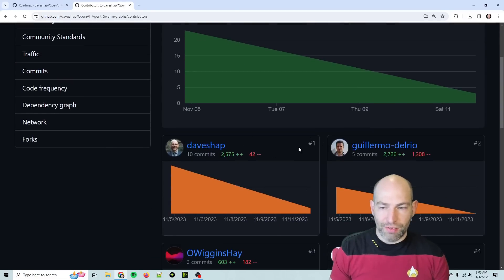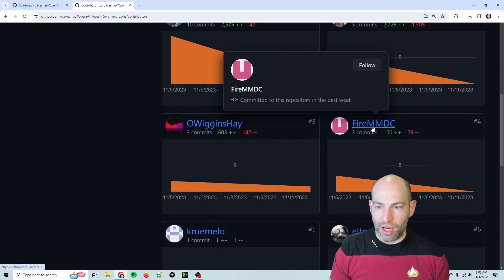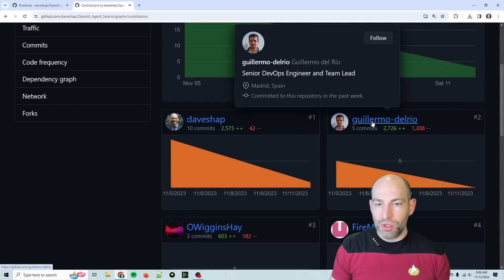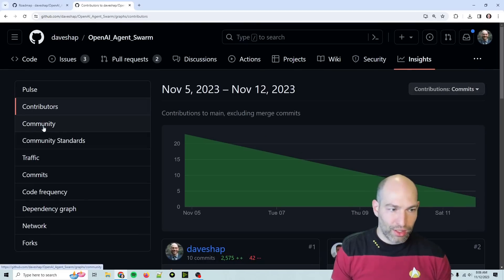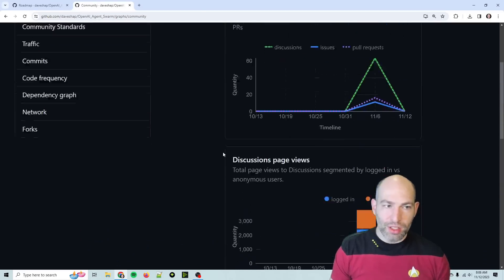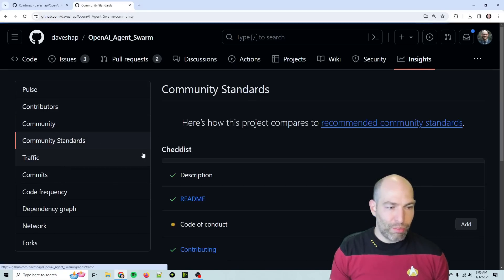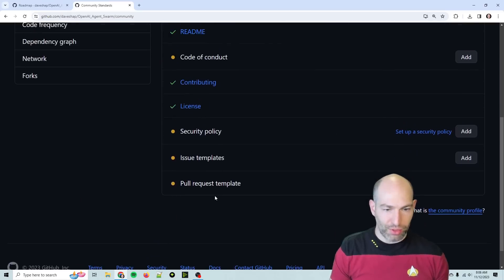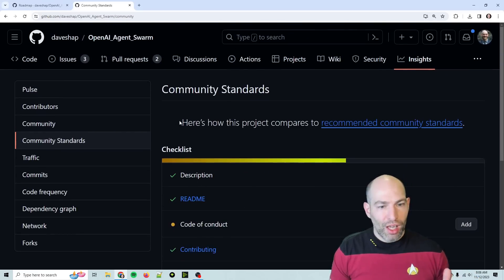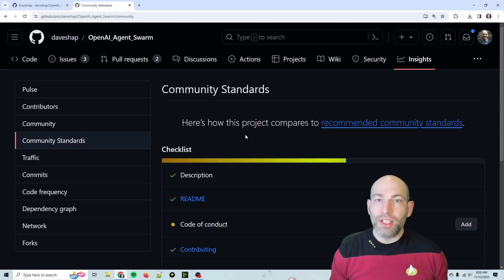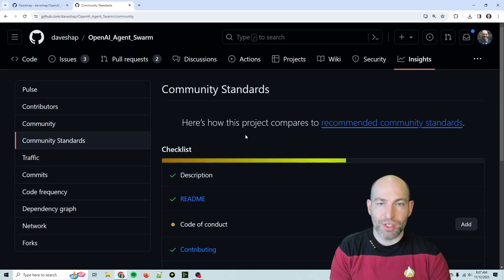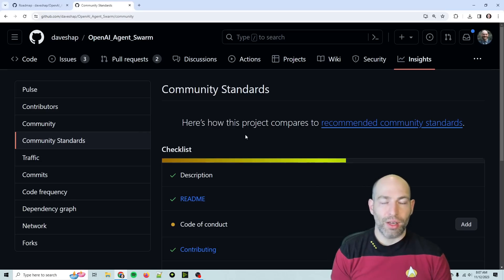You can also look at the contributors — I've done the most, Guillermo has done a lot, Wiggins has done a lot, and Fire MMDC is also rising quickly as a top contributor. Basically you can see who's done the most and figure out what the leaders are saying. The community tab isn't quite as useful — the pulse and contributors are probably the best places to look. It looks like I need to add a code of conduct, security policy, and issue templates, so I'll do that. Thanks for watching — jump in, we've got a lot of momentum. We're rapidly coming to realize what the challenges truly are, such as swarm orchestration and agent-to-agent communication. Thanks everyone for jumping in. Make it so.